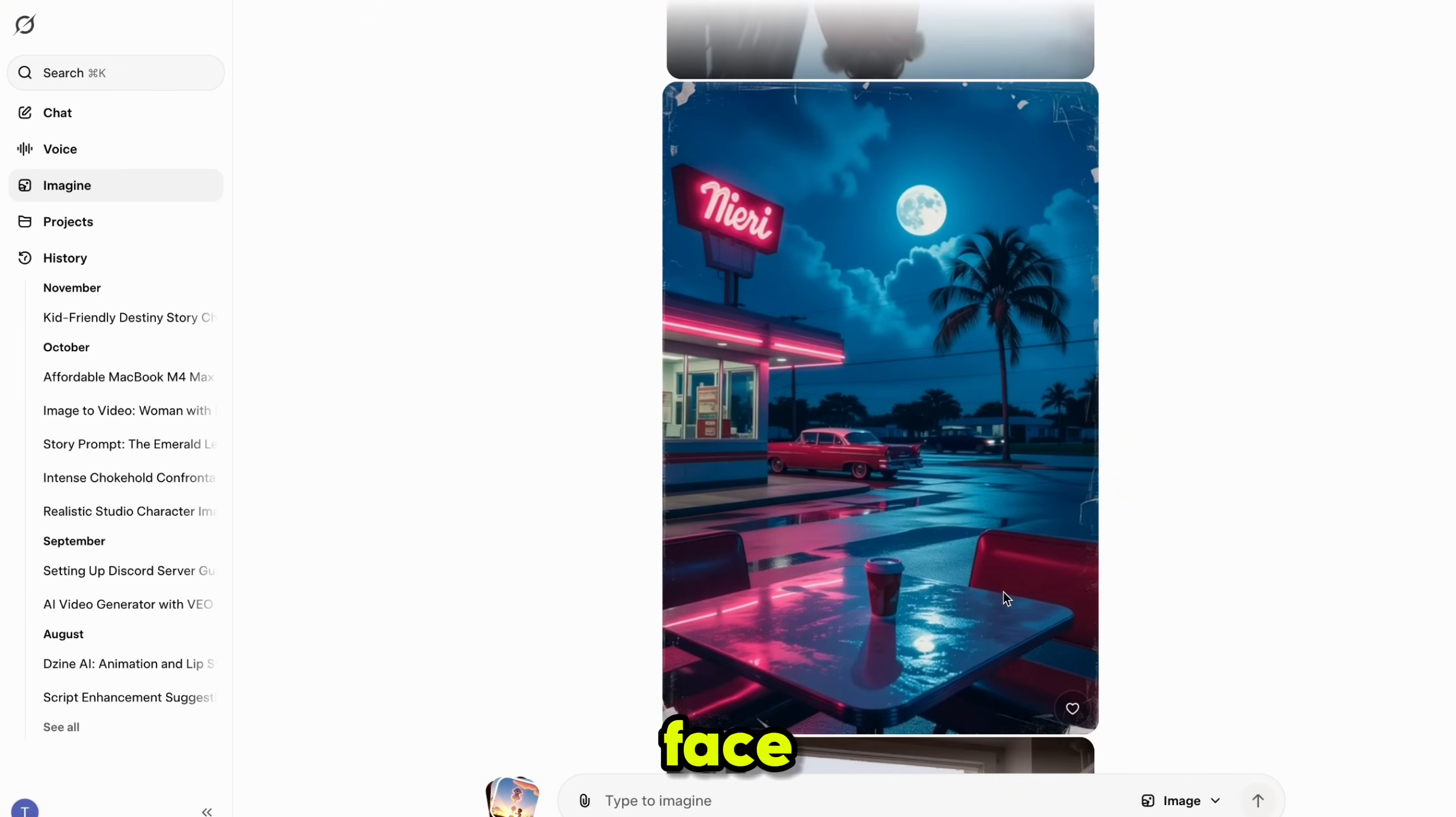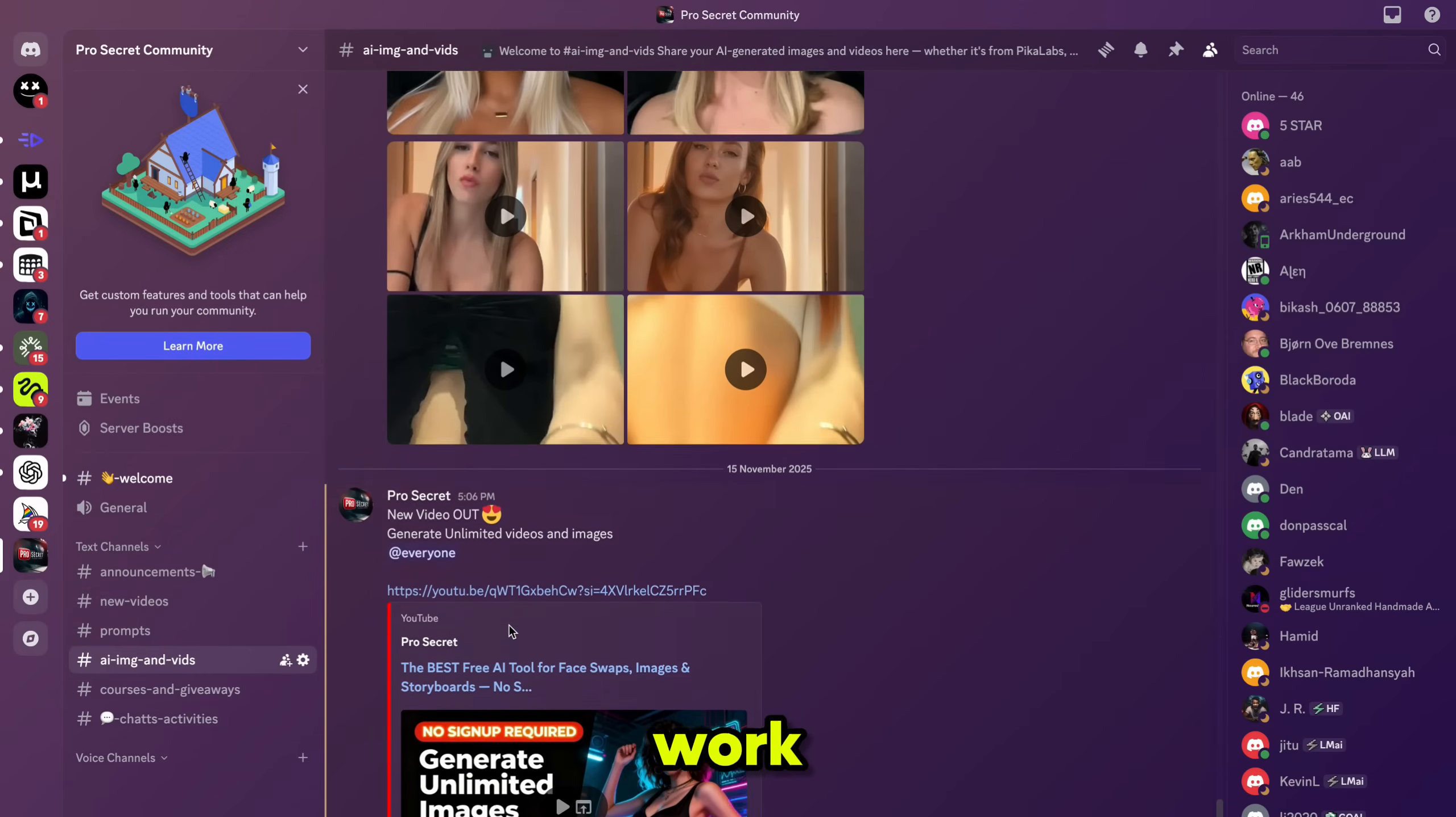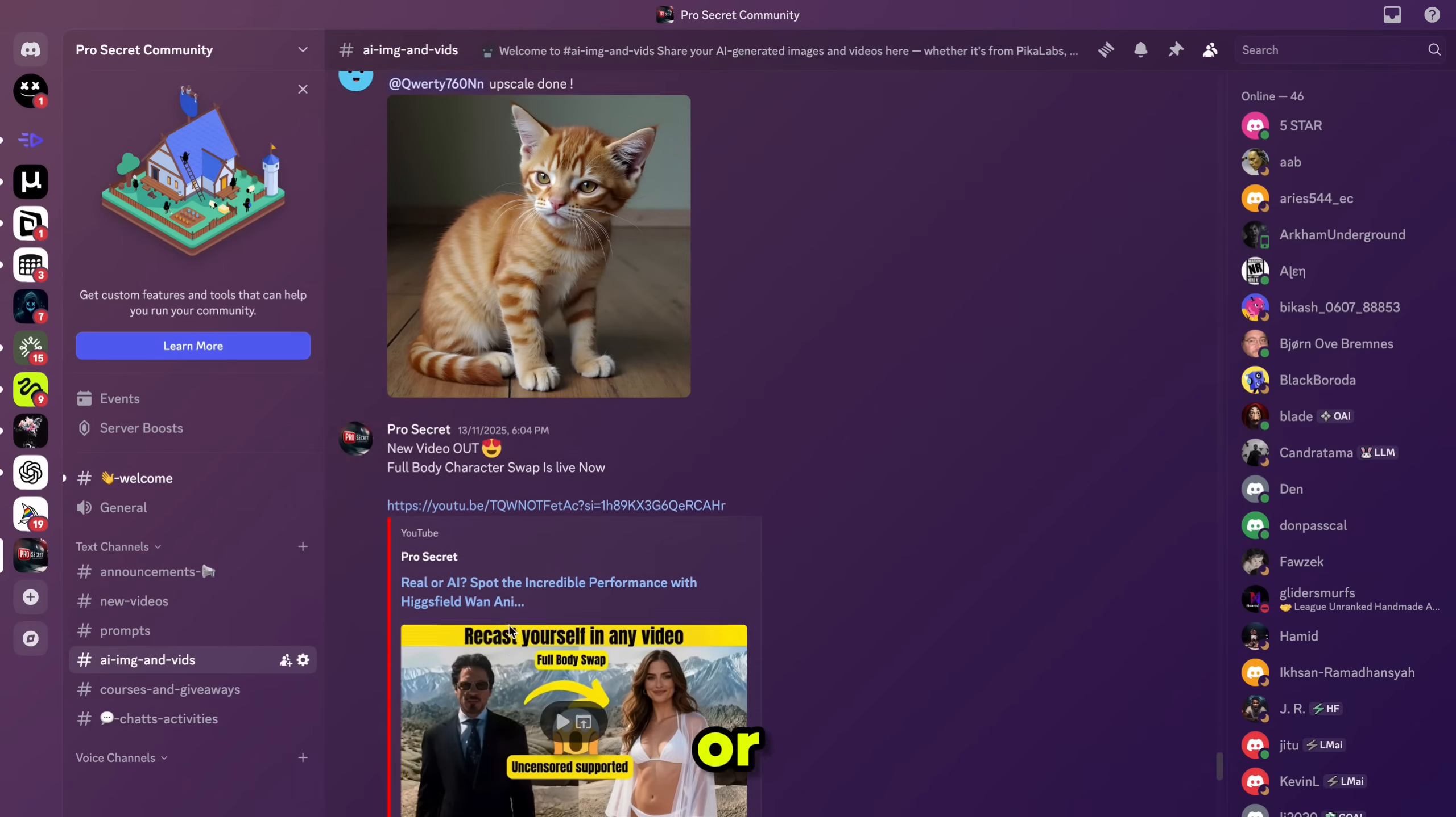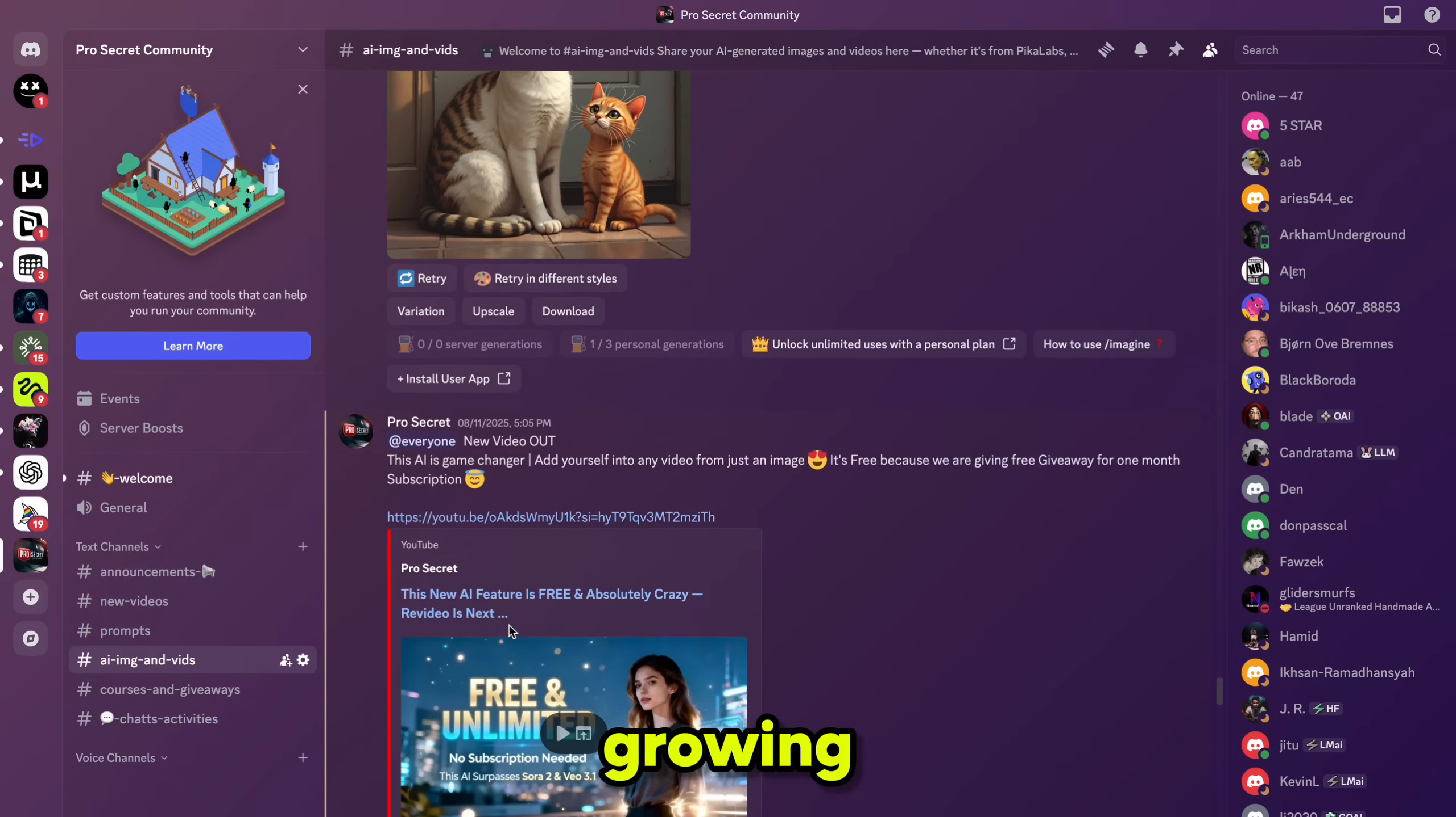If you face any issues, just let me know in the comments. I'd love to help you. I'd love for you to share your creations on my Discord server. By doing so, not only will you showcase your work, but you'll also inspire and motivate others who are learning and experimenting. Every shared video or idea can spark creativity and help someone else take their first step.